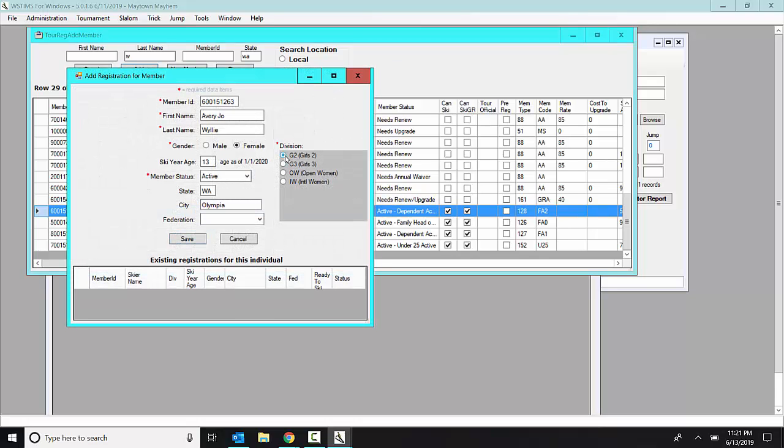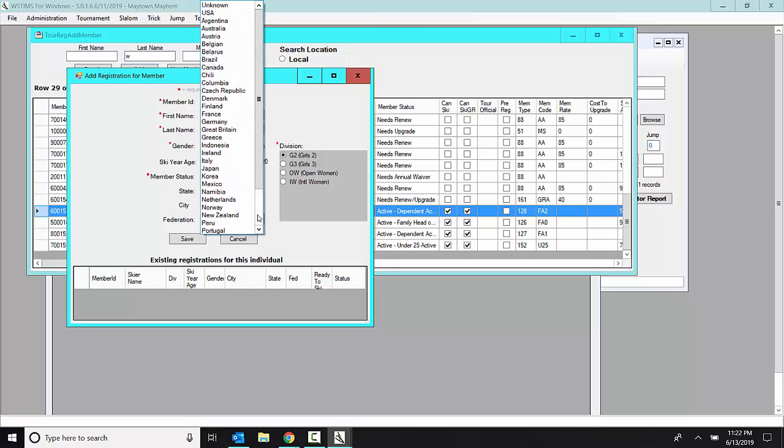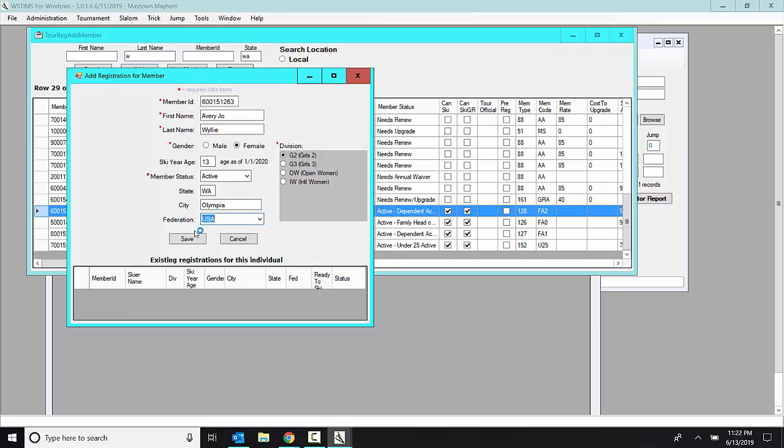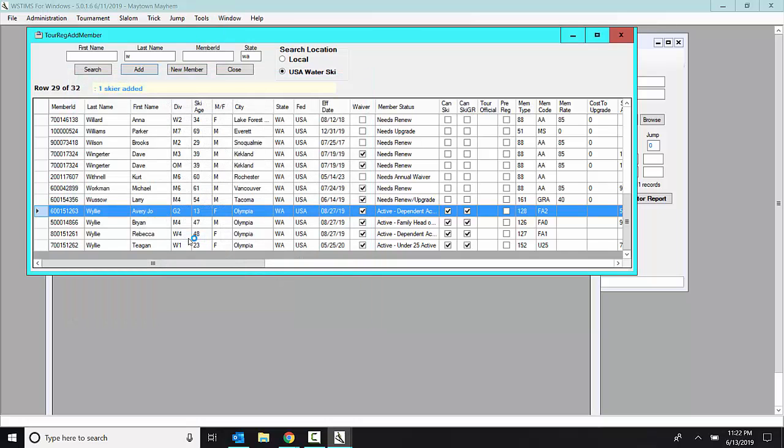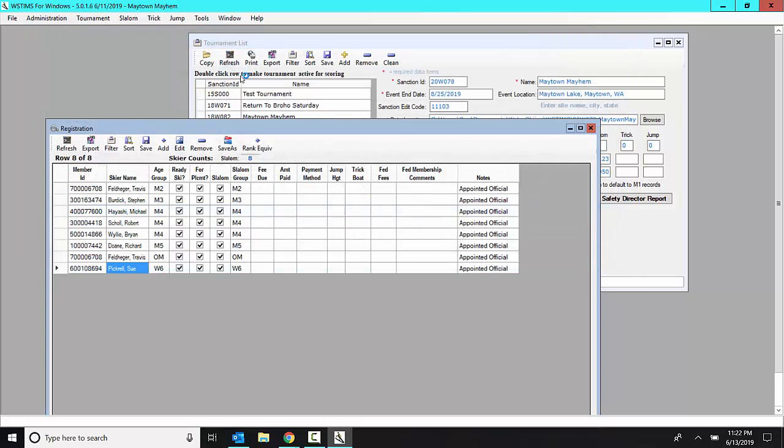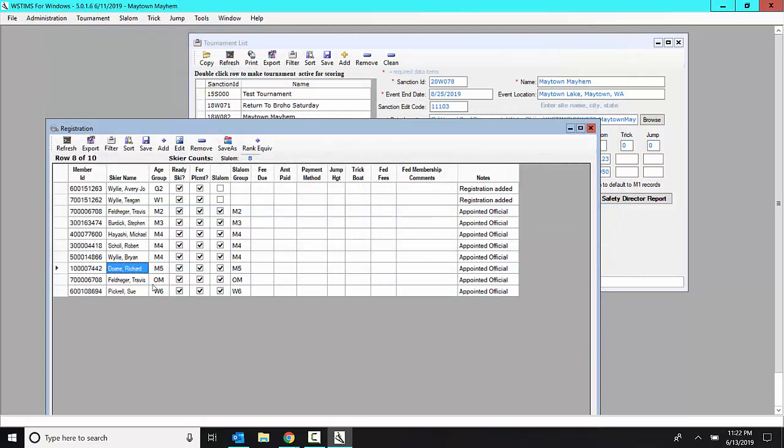Select girls two. She has the option to ski in the girls three group if she chooses to, but I'm pretty sure she's not going to since she didn't any other time. And then if I close this, those two people that I just said add are now automatically added. You're there, Avery and Tegan, to my registration list.